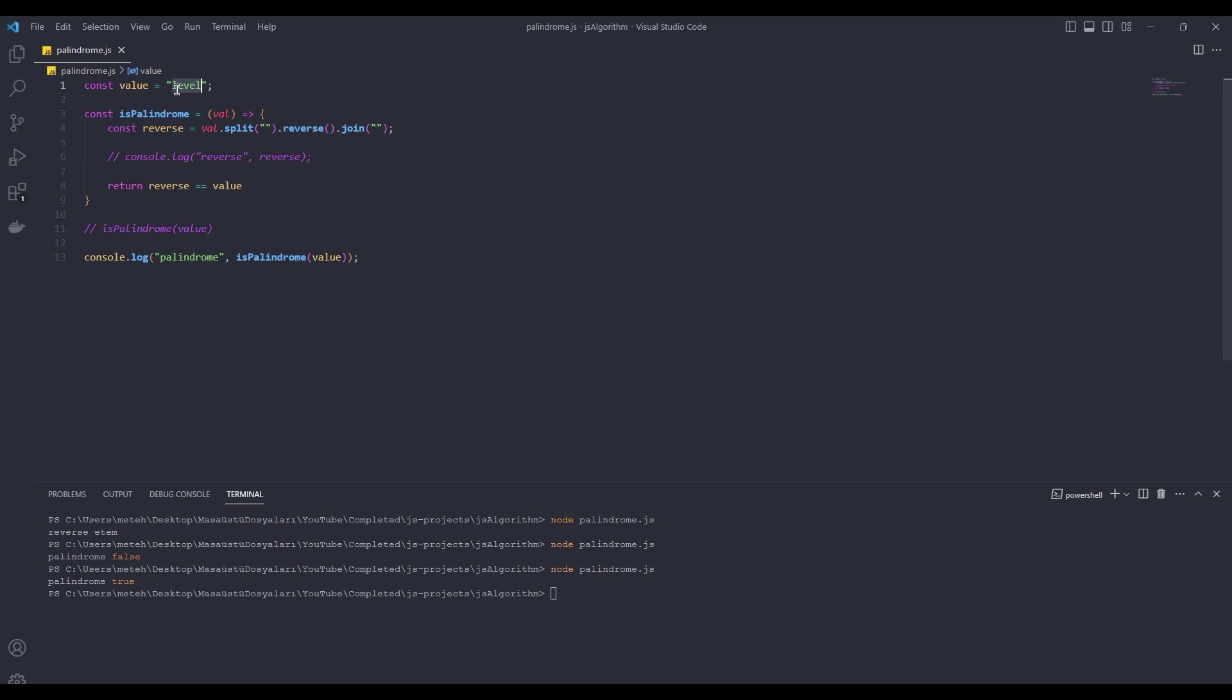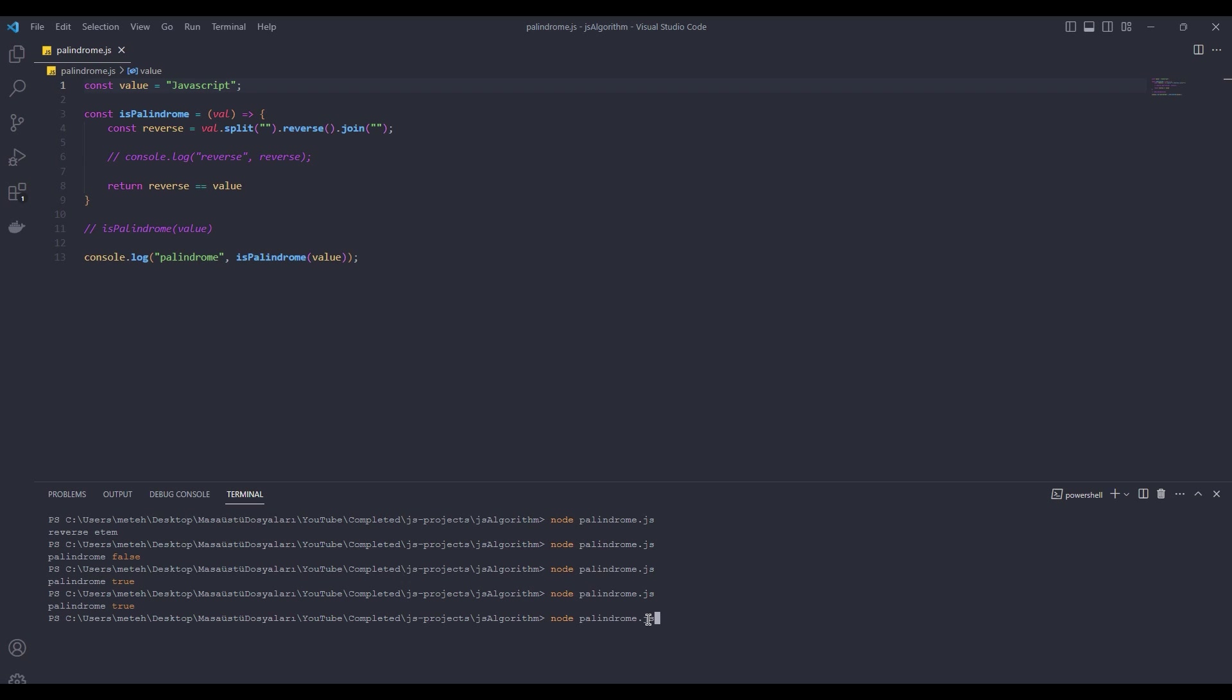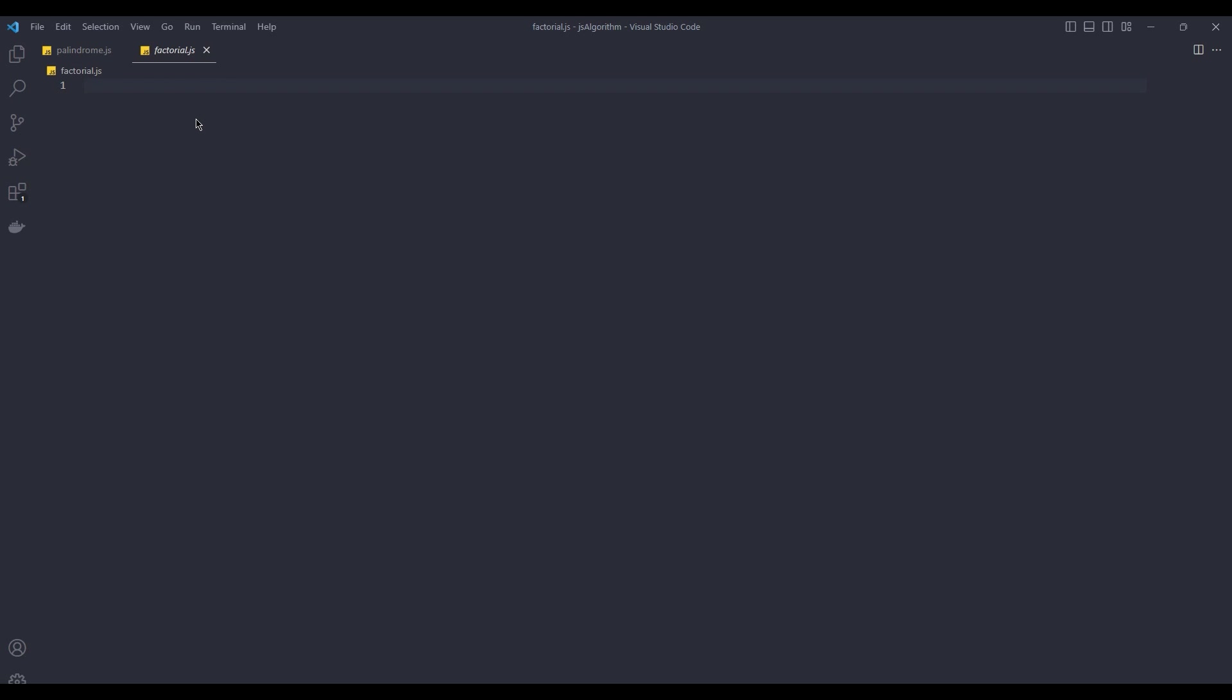Let's try 151. 151 is a palindrome. Now let's test JavaScript. JavaScript is not a palindrome. It's that simple. You can test whether any word or any number you want is palindrome. Now let's move on to the other algorithm.